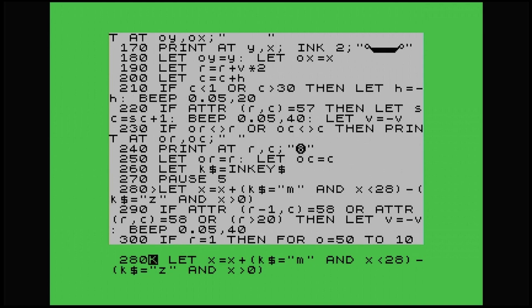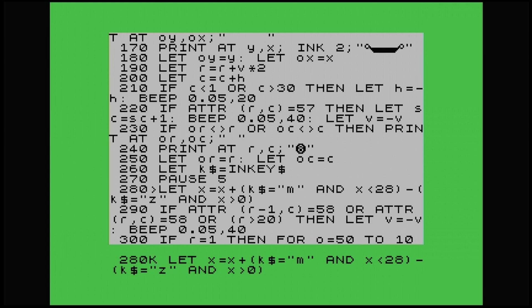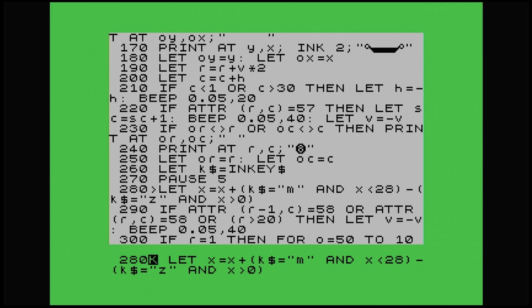So line 280, we've got let X equal X plus K strings. If it equals M, K strings being inkey, and it's less than 28, then it will move to the right. To get it to move to the left, we minus the K strings. If it equals Z and it's more than zero, then it will go left. Our coordinates of our platform being Y and X.